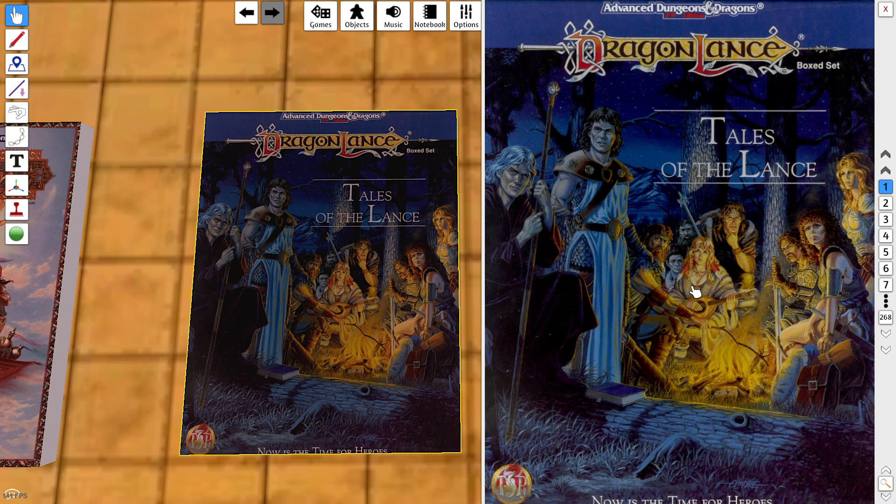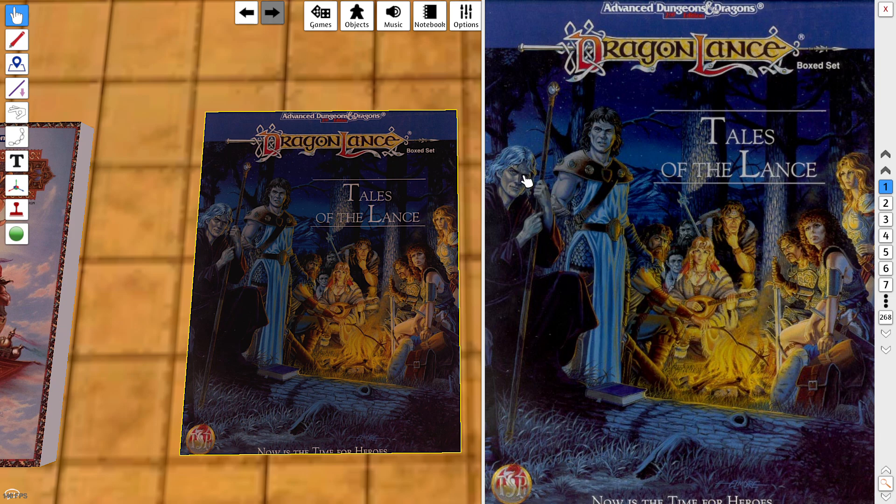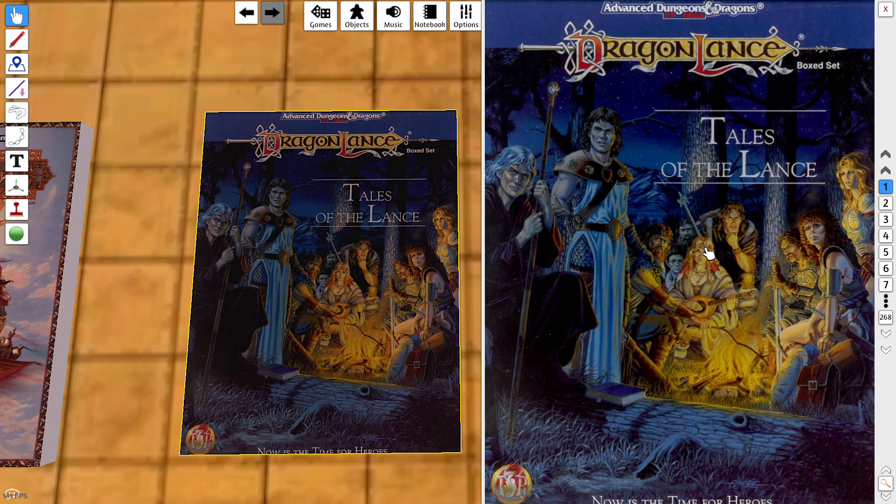This was what I consider to be the primary box set for the Dragonlance setting in Second Edition. There were certainly others. This product line was not as expansive as Forgotten Realms, but it was very popular. I would say the novels were more popular than the campaign setting. This wizard Raistlin - his eyes, the pupils in his eyes are shaped like hourglasses.